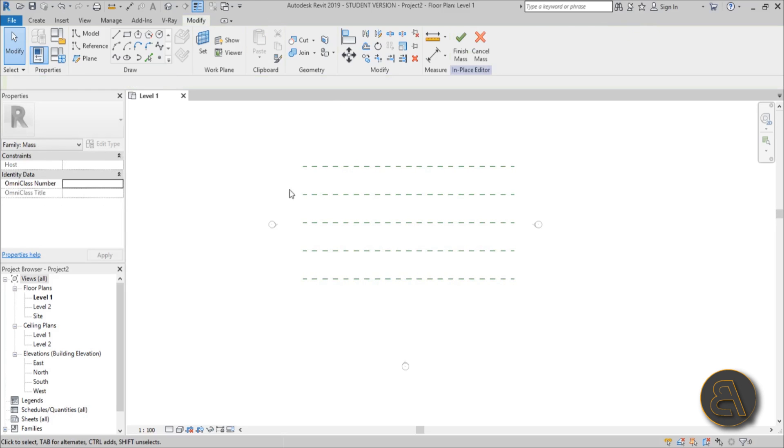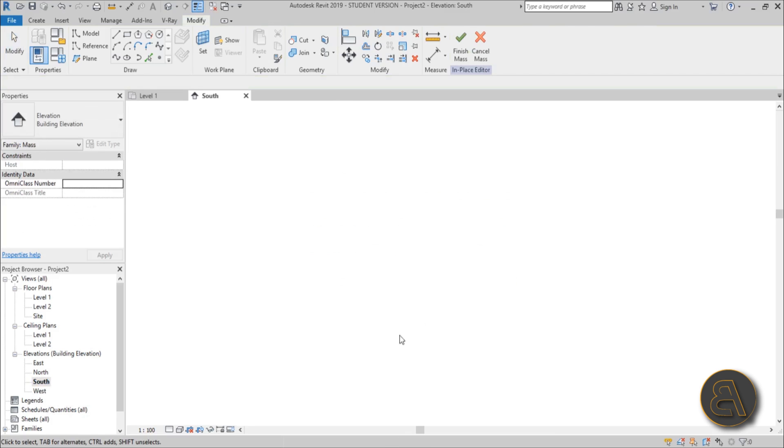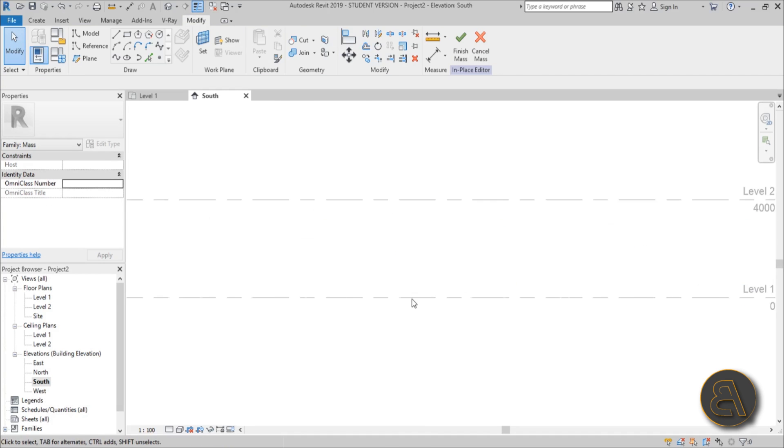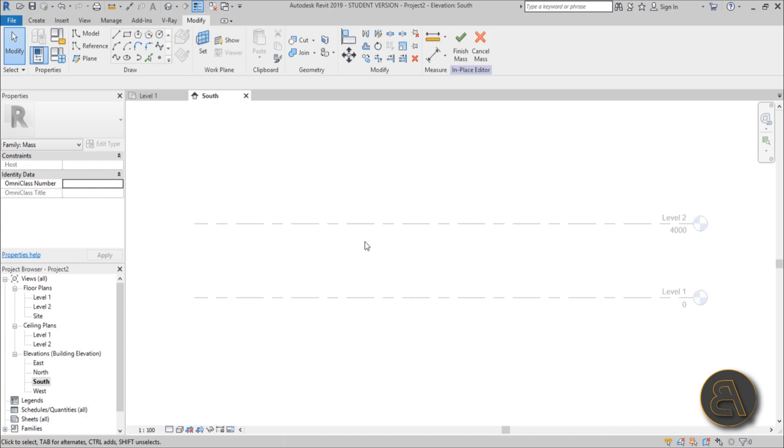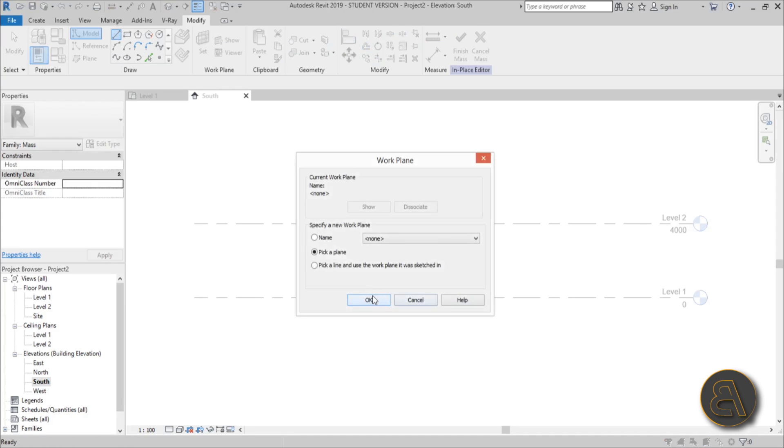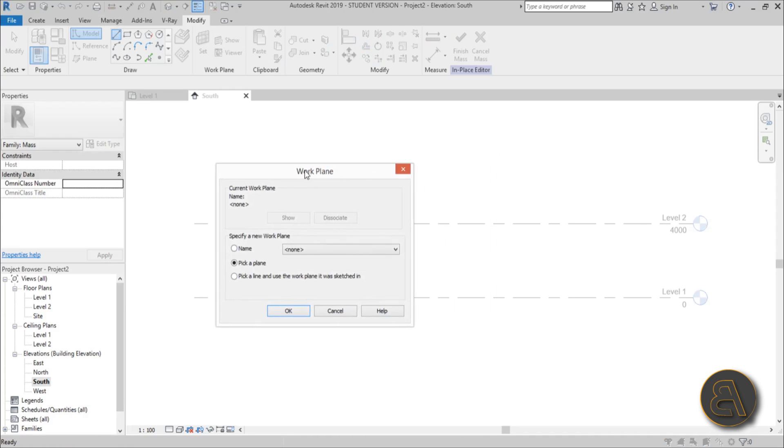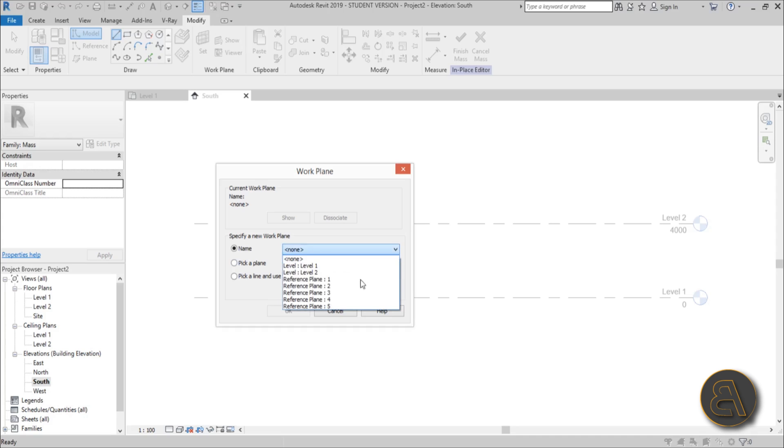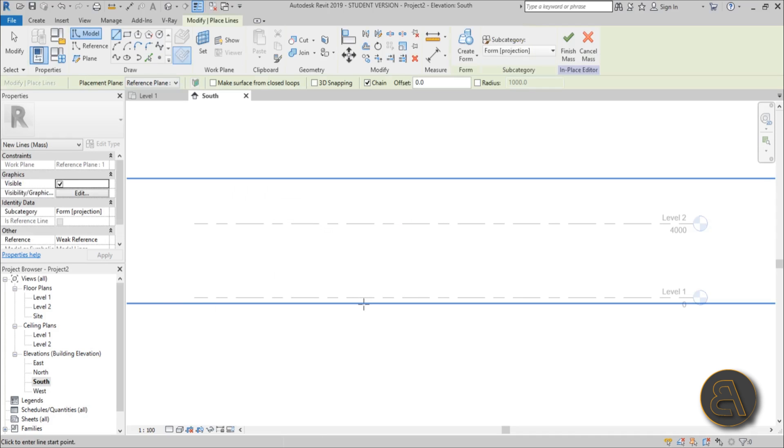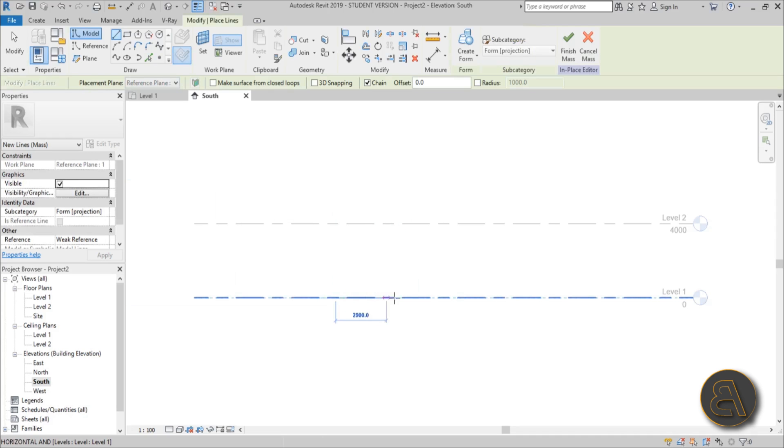Now just jump into the south elevation. Once you're here you need to start modeling the profile for this warped walkway. How do you do that? Well it's actually really simple. You just do one line as a base, but first we need to set the work plane and this is why we named them. You just check here name, open up the drop menu and you find reference plane one. Hit okay and just place it like this.